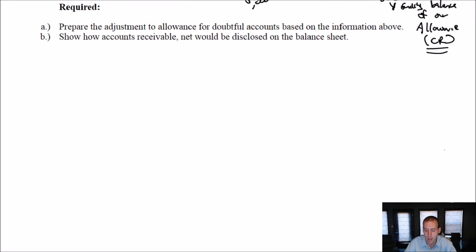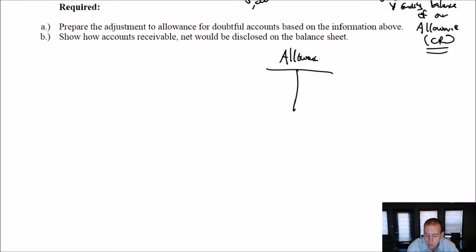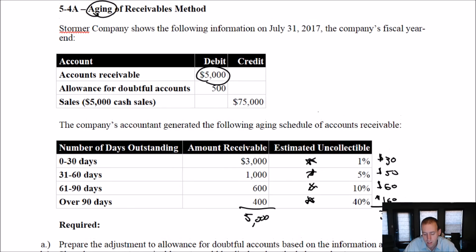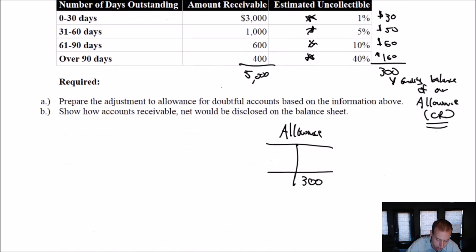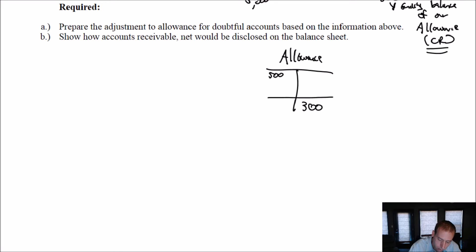What does that imply? We've got this T-account for the allowance. We're saying wherever it is now, it's got to end at $300 credit. Where is it now? It's sitting at a $500 debit amount. So what's missing? It's got to go from $500 debit to $300 credit — it's missing a big credit. How do I get from $500 debit to $300 credit? I have to credit the account by $800.